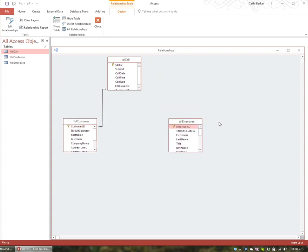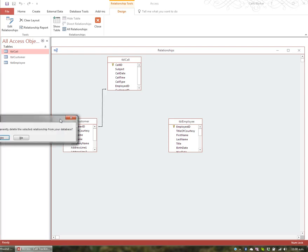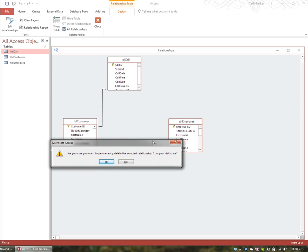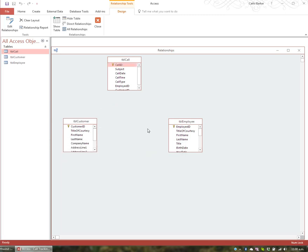If you have any existing relationships, click the relationship line so it goes dark, then either right-click and delete it or just hit the Delete key on your keyboard. I hit the Delete key, confirm yes, and I've broken the relationship.